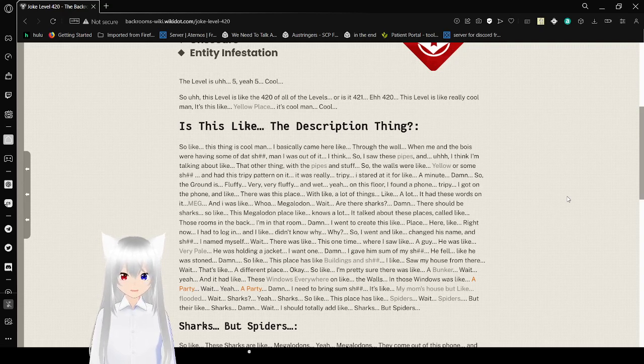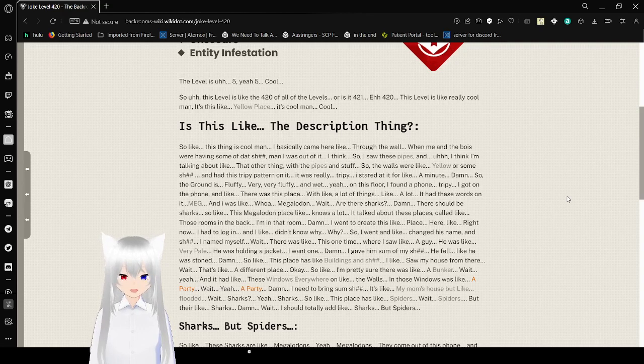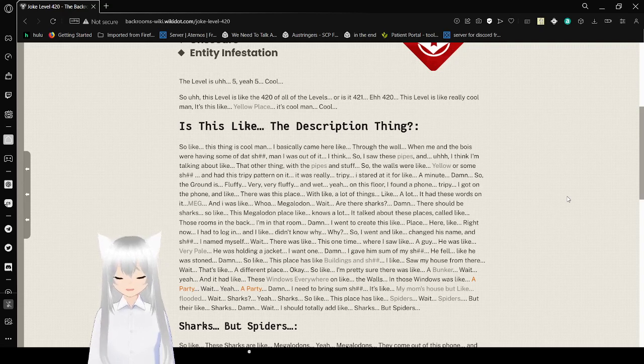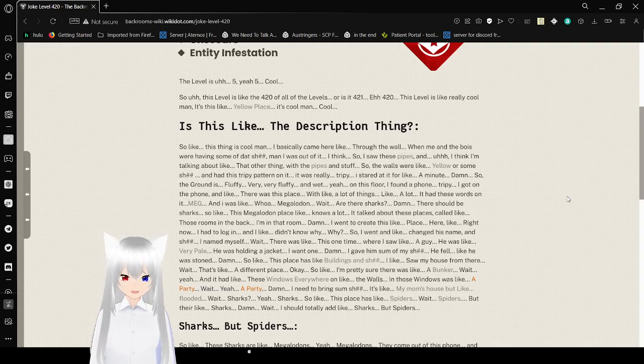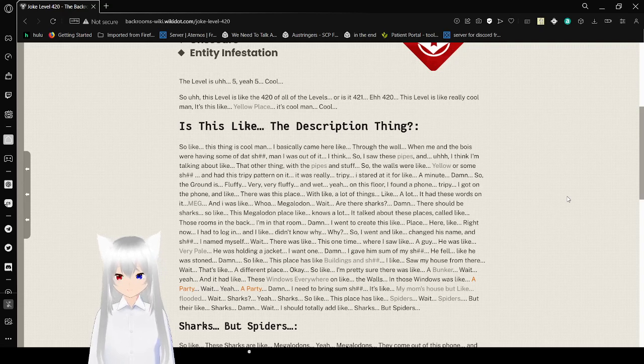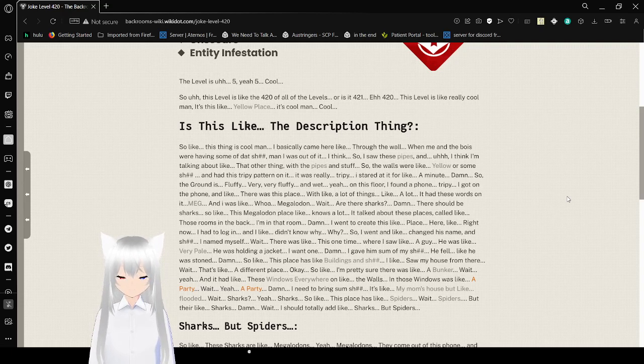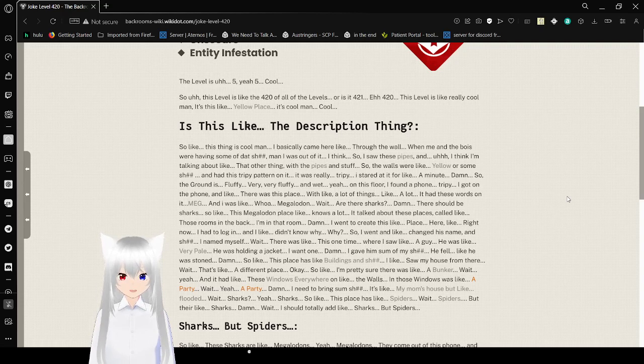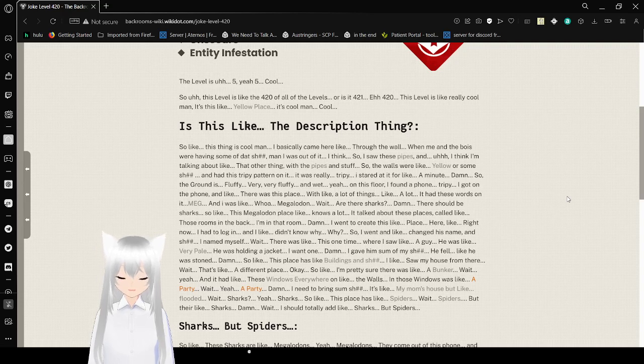So this Megalodon place knows a lot. I talk about these rooms in the back. I'm in that room. I went to create this place here, had to log in and changed his name and stuff. There was this one time where I saw a guy, very pale. I'm talking about a skin stealer. He was holding a jacket. I want one. I gave him some of my stuff. He felt like he was stoned.